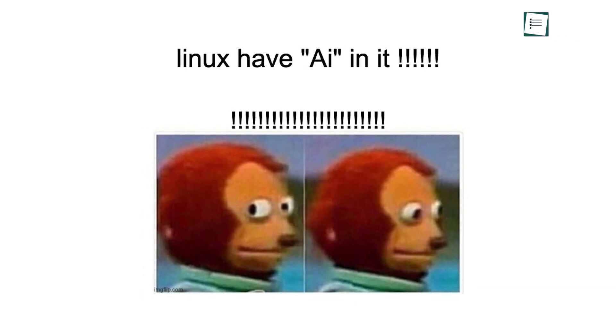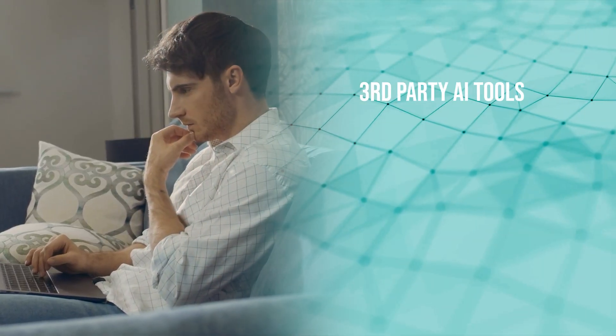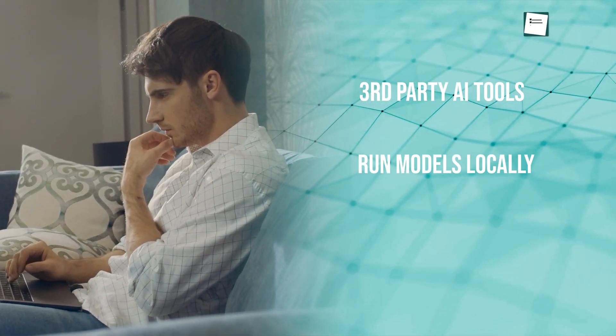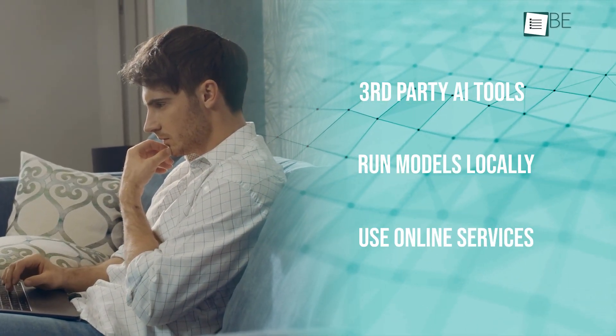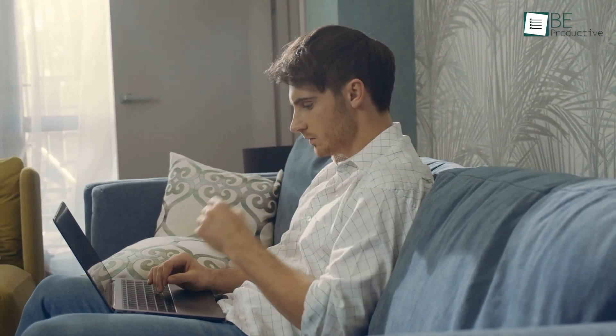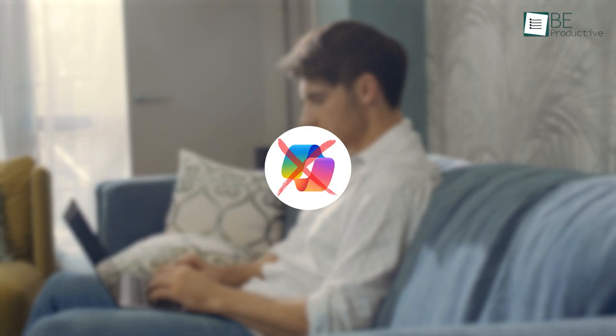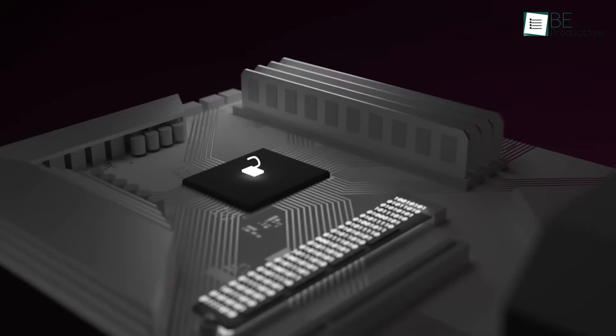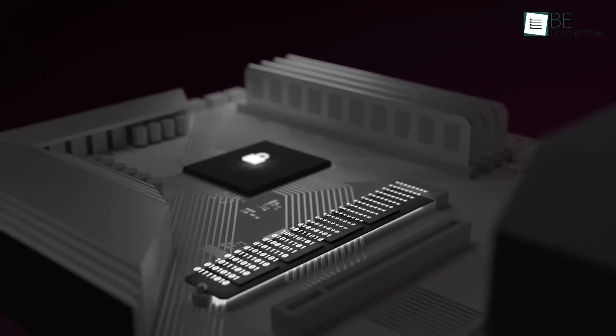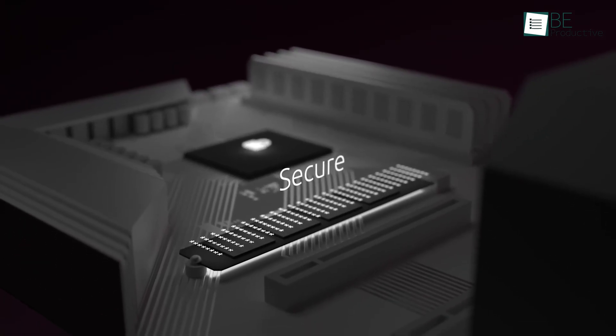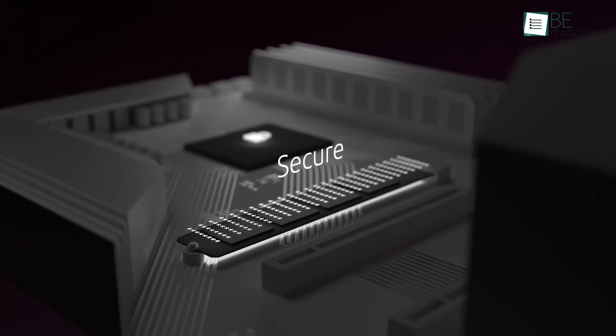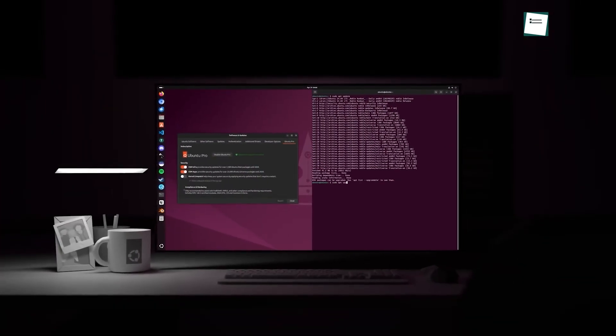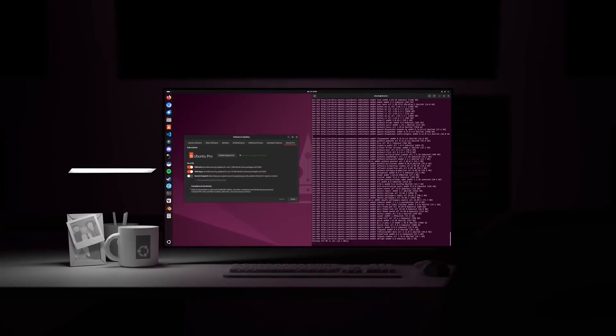Linux? Well, it's still catching up here. You can install third-party AI tools, run models locally, or use online services. But out of the box, there's no Copilot or built-in AI. That's by design. Linux respects privacy, and many distros avoid including stuff that sends your data around. But if you want AI, it's totally doable. You just have to build it yourself.